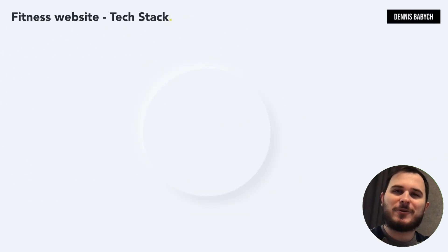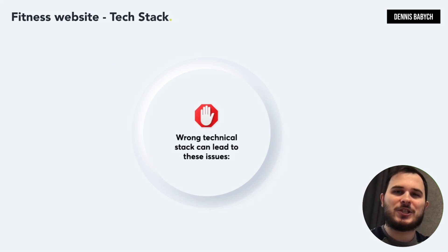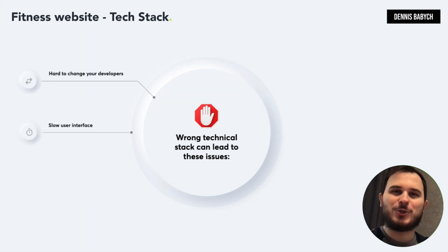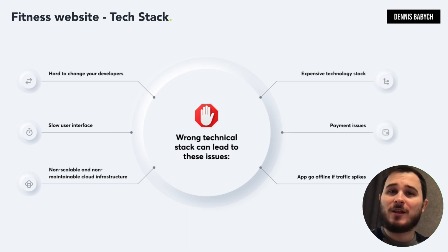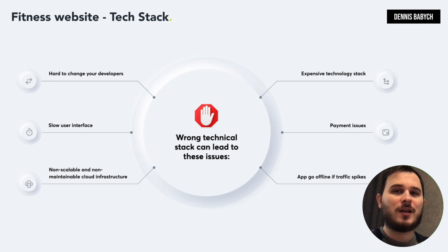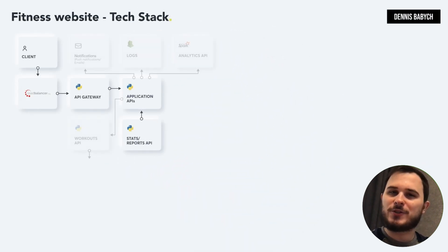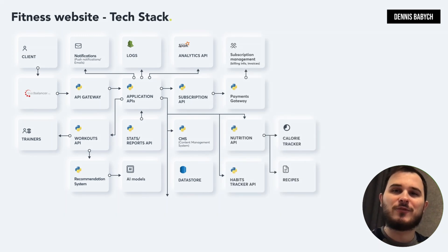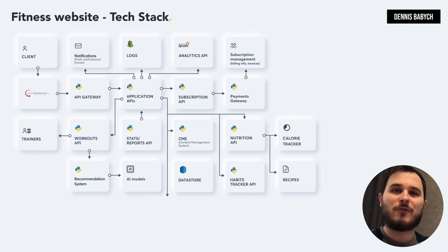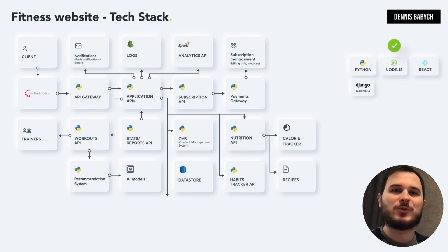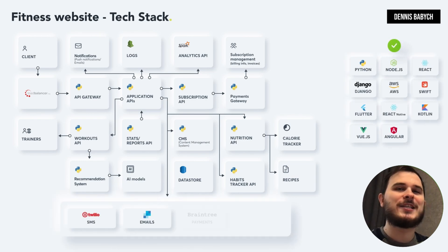Choosing the right technology stack is critical for the success of your software development project, as it ensures that your app remains relevant to your users' evolving needs. Choosing the wrong tech stack can lead to issues like slow user interfaces, non-scalable cloud infrastructure, high costs, payment and subscription problems, and the risk of your app going offline during traffic spikes. If you're creating a fitness subscription platform, Flutter or React Native are excellent options for rapidly building mobile apps, while Python, Django, Node.js and Amazon Web Services are ideal for backend development.